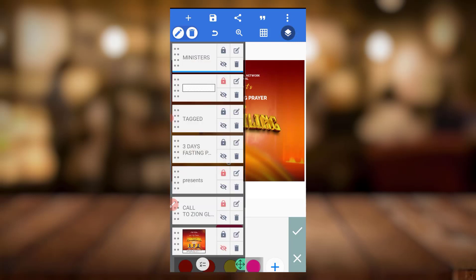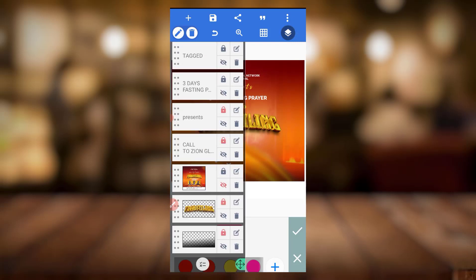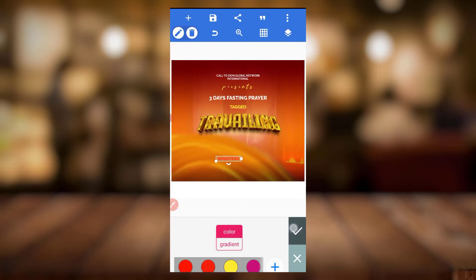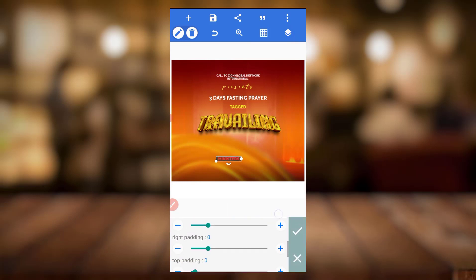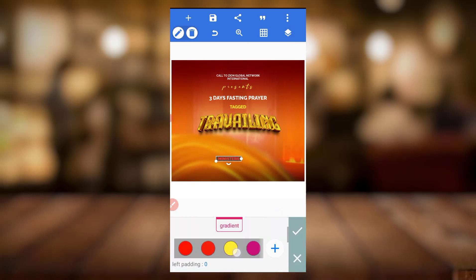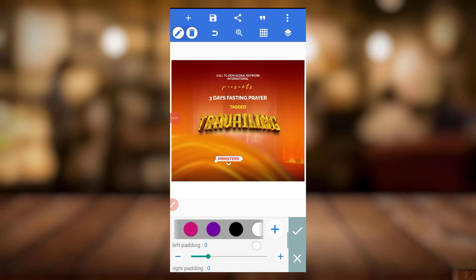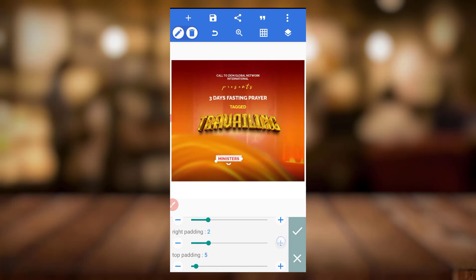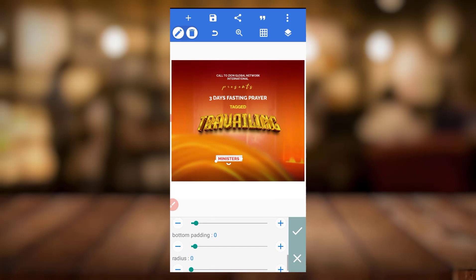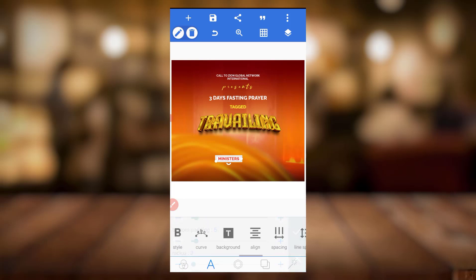Now come to background, enable it, and set the color of the background to white. So we have this.